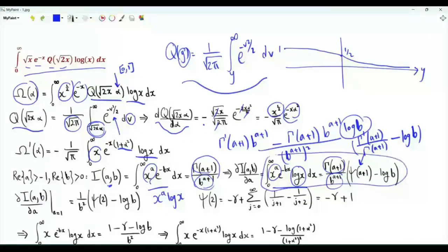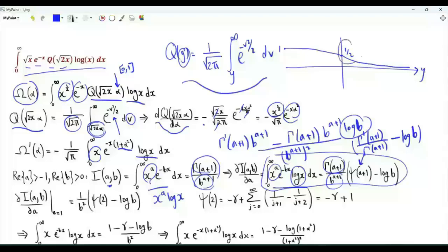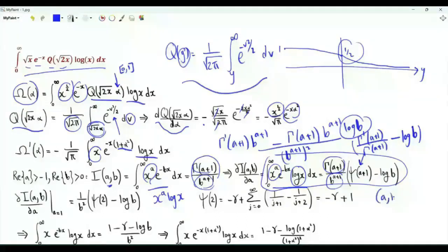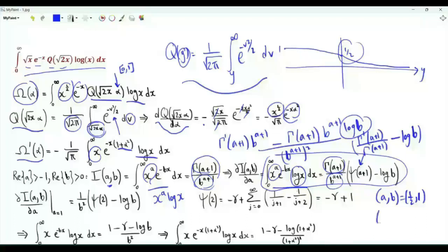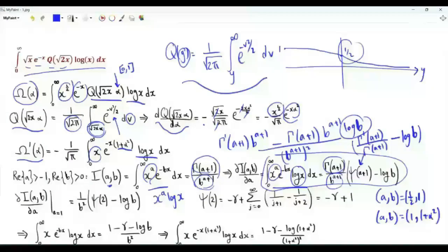We are interested in this integral for specific values of a and b. Setting α equal to 0 in Ω of α, the Q-function at 0 equals one half, and we need the integral from 0 to infinity of x to the one half times e to the minus x log x. So we are interested in the case a equal to one half and b equal to 1. In addition, we need Ω prime of α, which is proportional to this integral with a equal to 1 and b equal to 1 plus α squared.